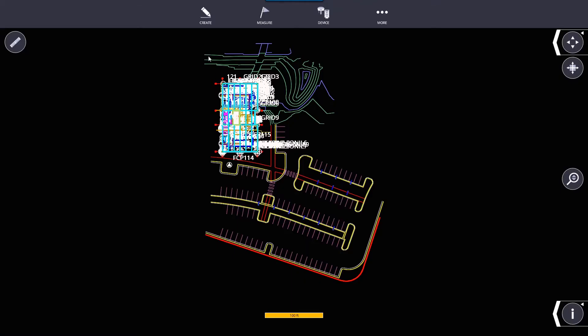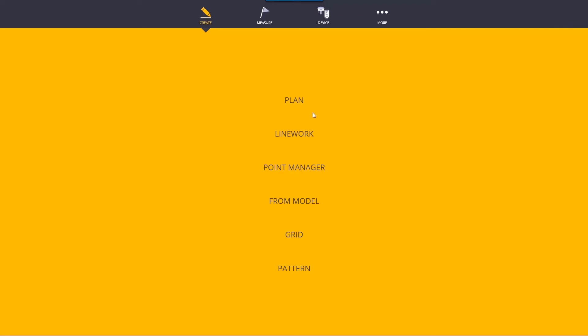In this video, we're going to go ahead and cover the Create menu. In Create, we're able to create basically points and line work through existing data.